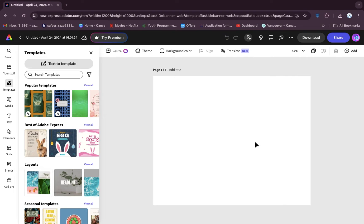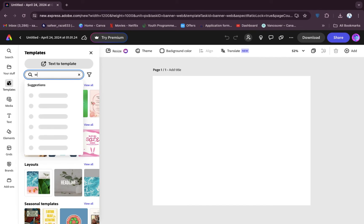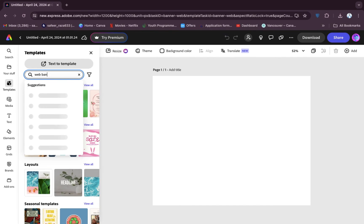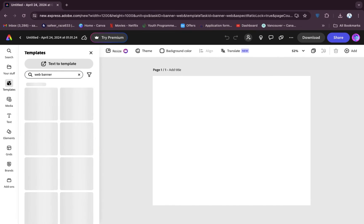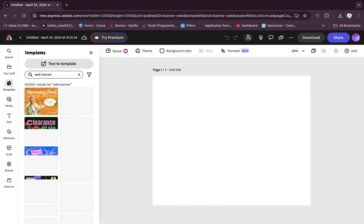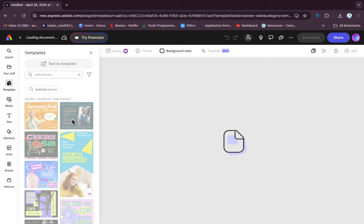After clicking on web banner, you will be redirected to this page. Now you need to select a template. If you're not seeing templates, search for "web banner" and press Enter. As you can see, you're going to get a lot of web banner templates. For example, I want to use this one, so I'm going to click on it.